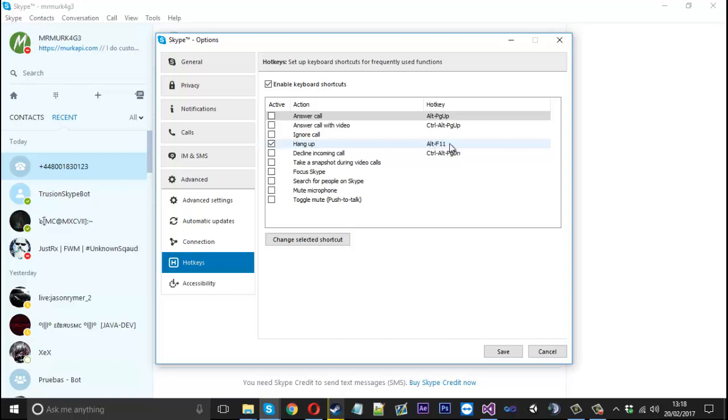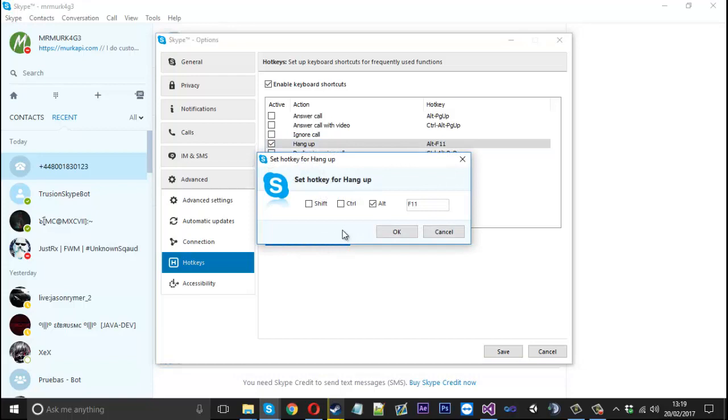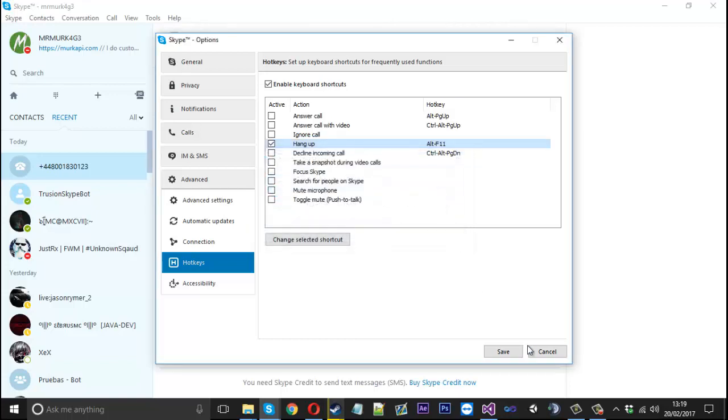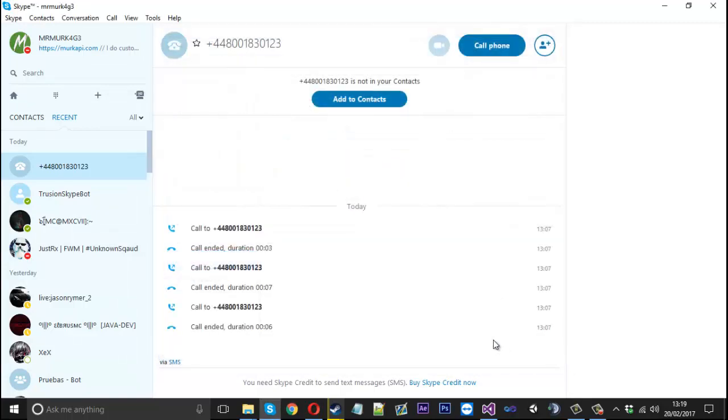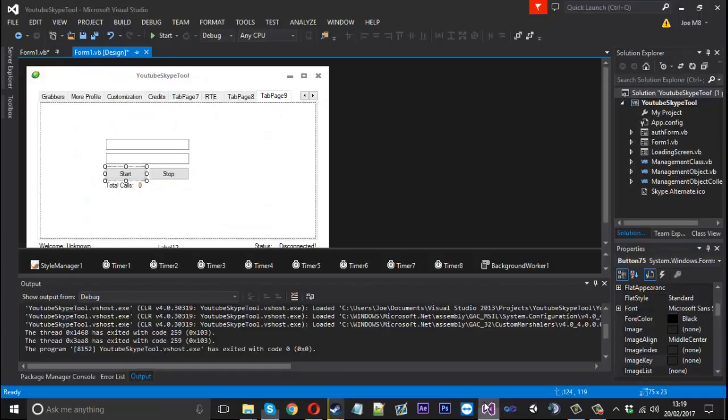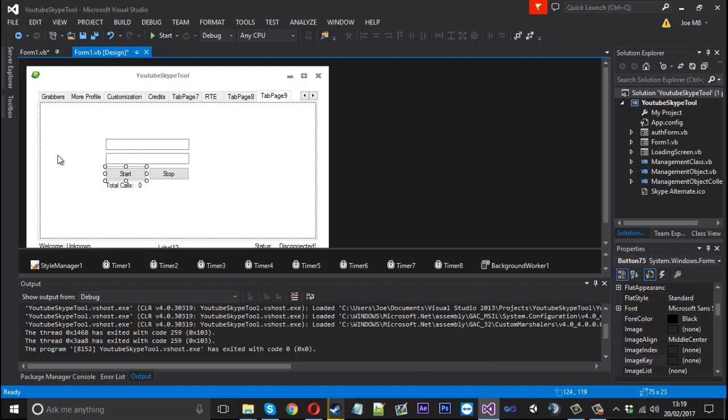That's the one which I'll be using in the video if you want to follow along, but you can set this hotkey to anything. If I'm not wrong it has to be alt or something. Just select alt and use F11 or something like that. I'd recommend using alt and F11 as it's not really used. Before we start, go ahead and do that because we're going to be simulating the send keys to that button to end the call.